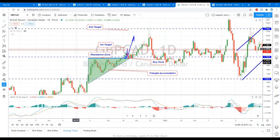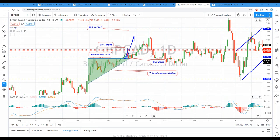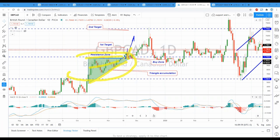When a triangle pattern appears — whether it's symmetrical, ascending, descending, or actually a wedge — when we see two lines forming together into an apex and price moving toward that apex, we know that at some given point price has to break out. If you want to prejudice yourself and say we have an ascending triangle in an uptrend so price is going to break out upward, you can do that.